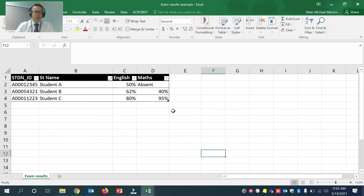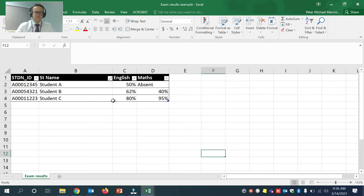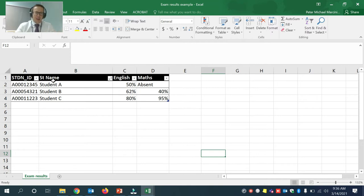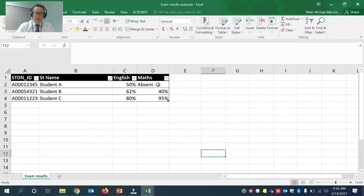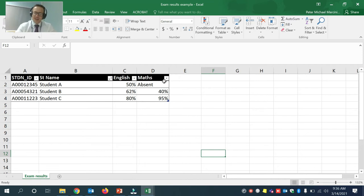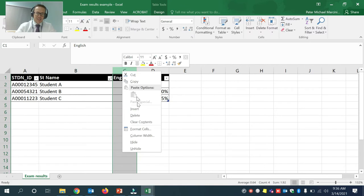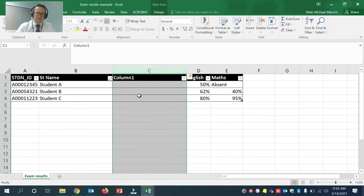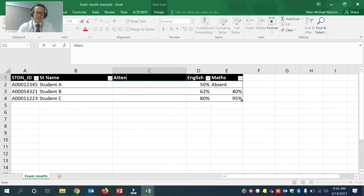So here is an Excel spreadsheet I have. It has only three students in it, just to show this example. And I have student ID, student name, I have their English results and I have their math results. But I want to add their attendance to show how attendance is impacting results. So I'm going to insert a column. I'm going to call it attendance.